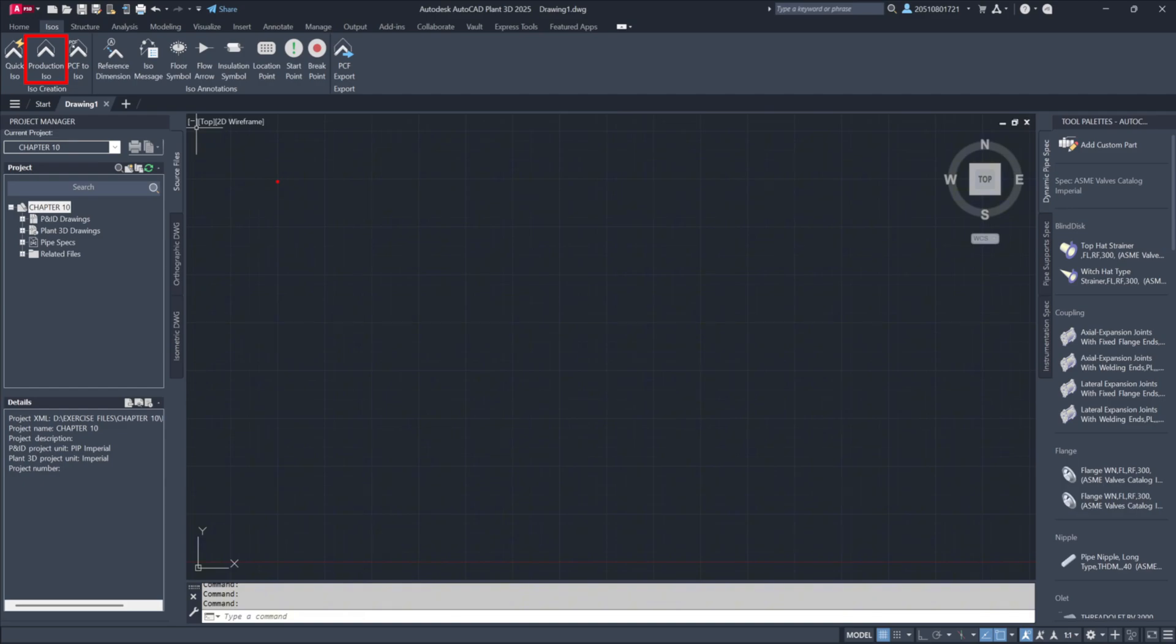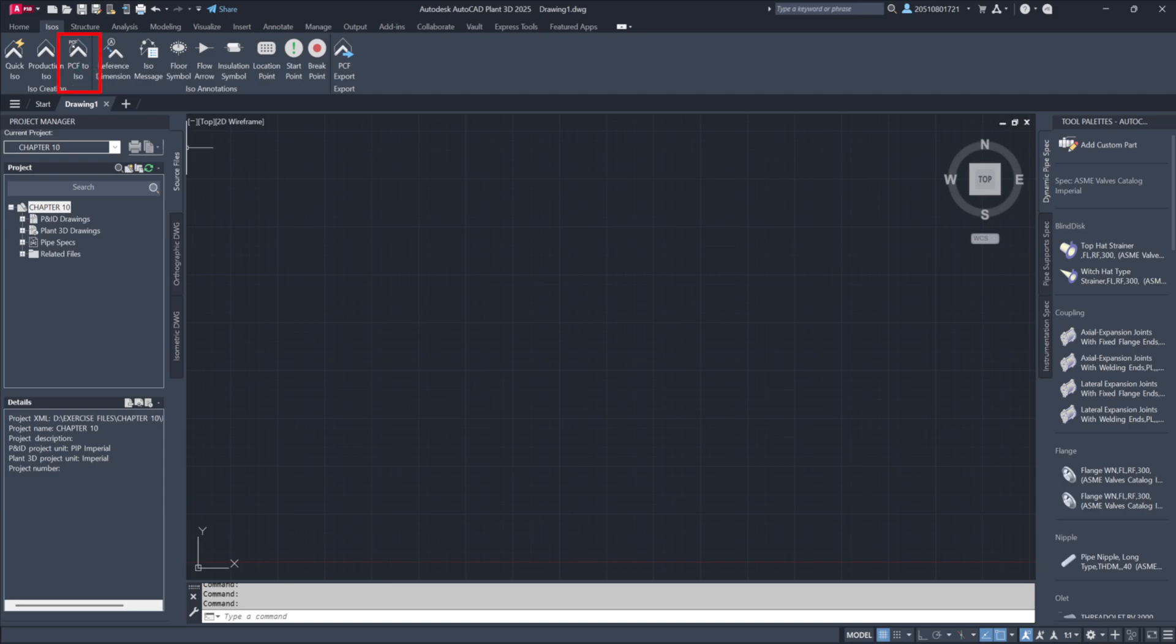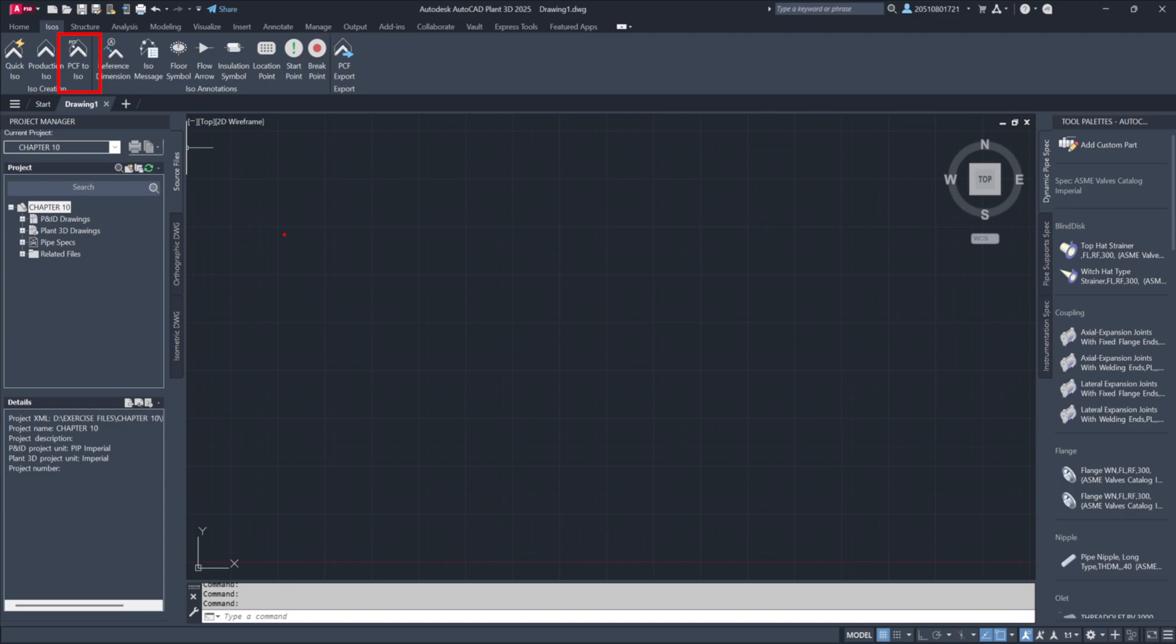Another option available is PCF to ISO conversion. A PCF file is a system-generated text file that captures model data and translates it into an isometric drawing. This method enables interoperability between different CAD platforms, such as Bentley or CADWorx, allowing PCF files from external sources to be converted into isometrics without needing the original models.